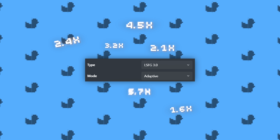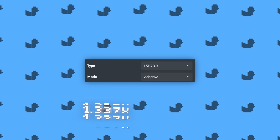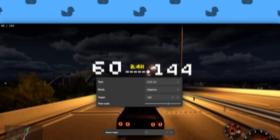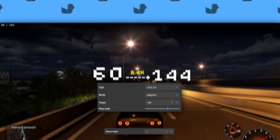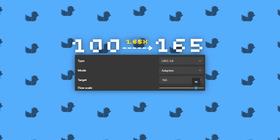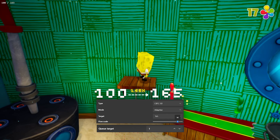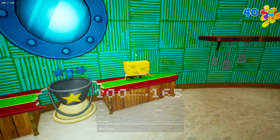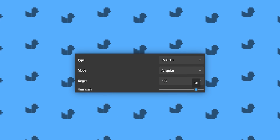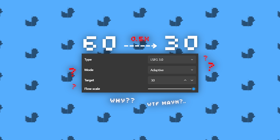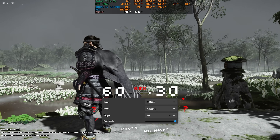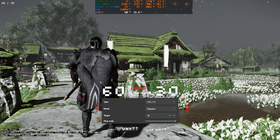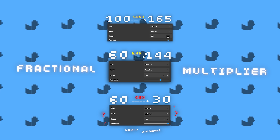This means targeting a frame rate that results in fractional frame generation is now possible. Want to jump from 60 FPS to 144 FPS? Go for it. Running at 100 FPS and want to hit 165 FPS? No problem. 60 FPS not cinematic enough and you want to hit that magical 30 FPS? Sure thing. This is something the community has been requesting for a long time — well, maybe not the last one.